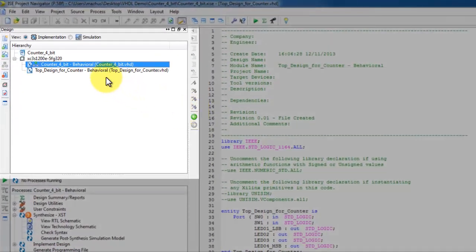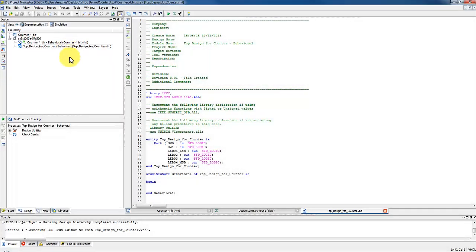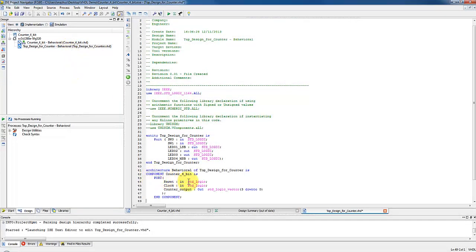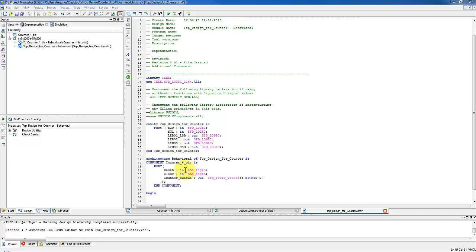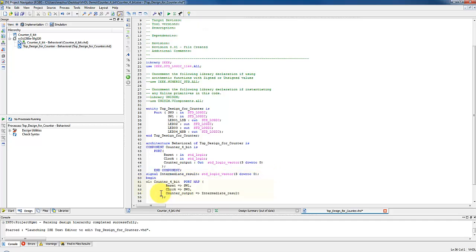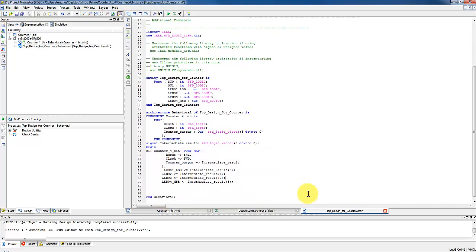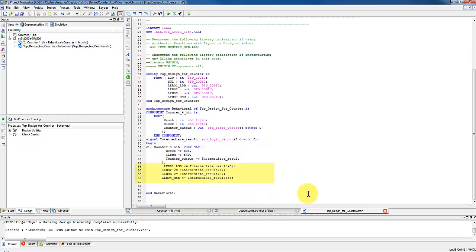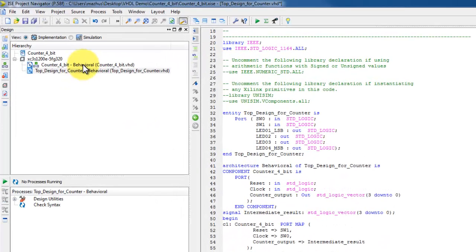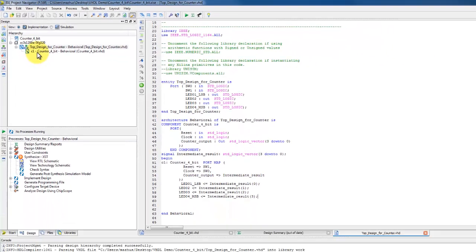In the source pane, the set module will appear as shown. A component for the 4-bit is declared inside the architecture in which it is instantiated. The component declaration defines the ports of the lower level function. After the component declaration, we need to declare an internal 4-bit signal intermediate result to get the counter output value in the top design. In the port map, assign SW1 to reset signal and SW0 to clock, then link the counter output to intermediate result. After linking all the signals of top design to counter, now connect each bit of intermediate result to one of the four LEDs. Notice that after saving the file, counter 4-bit is now linked to top design in the project hierarchy.